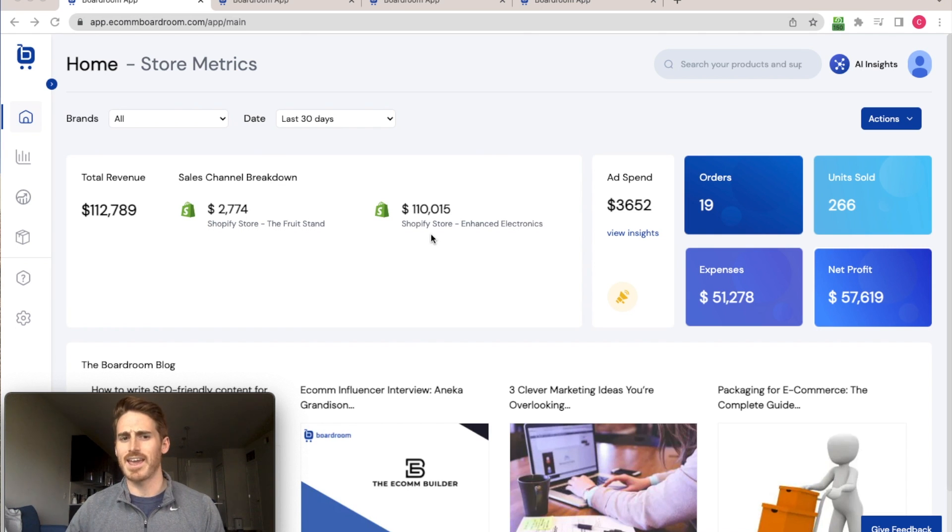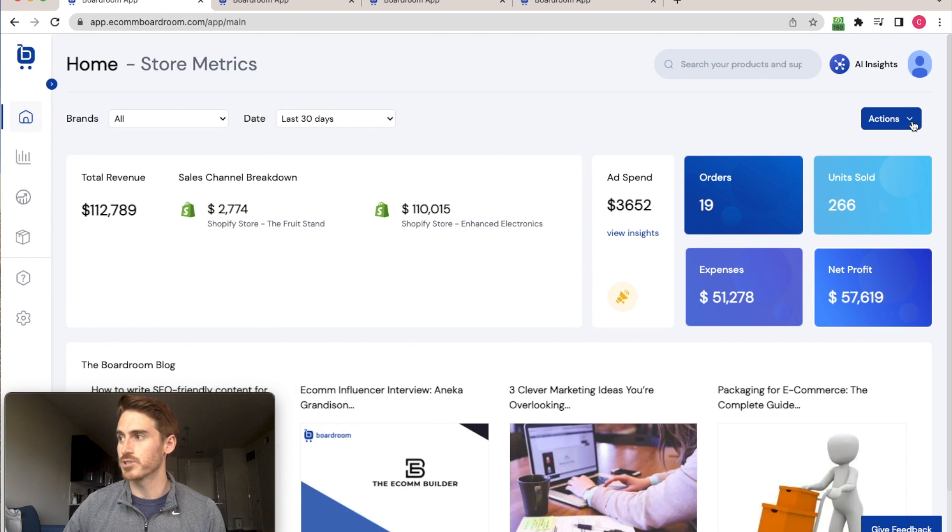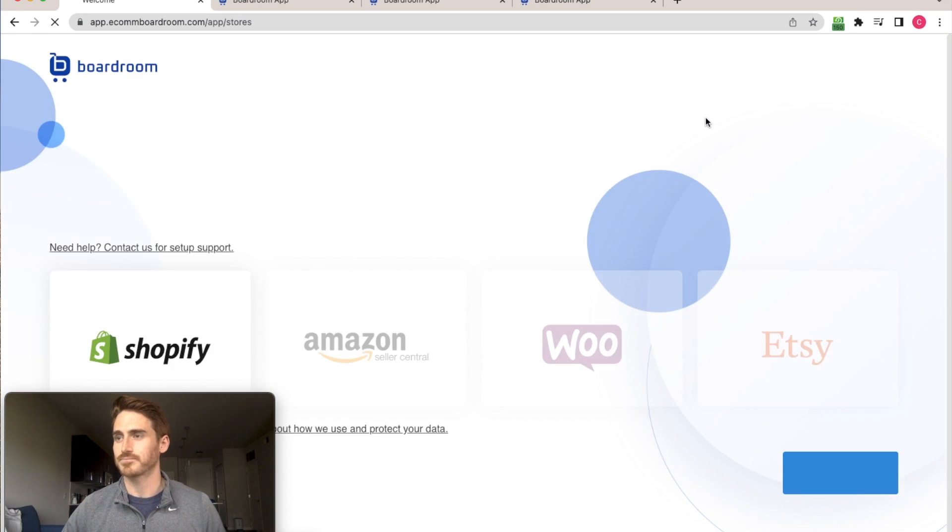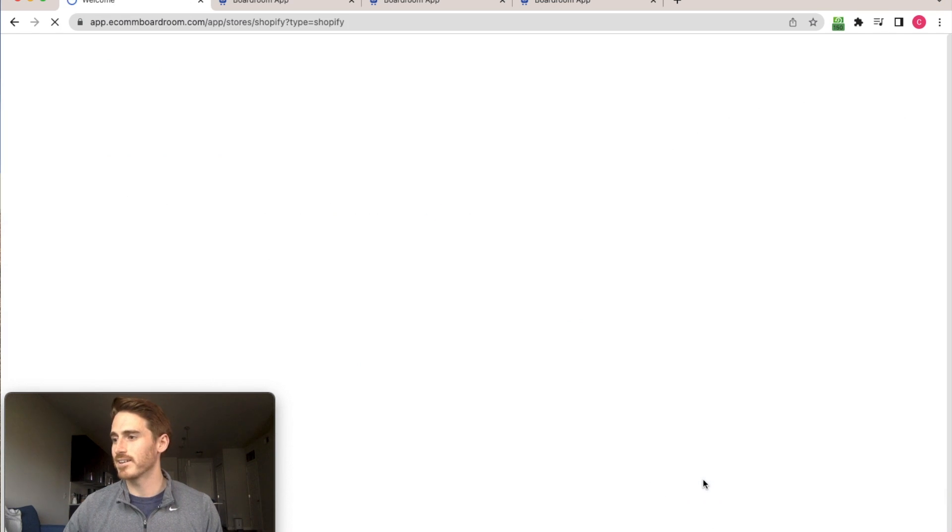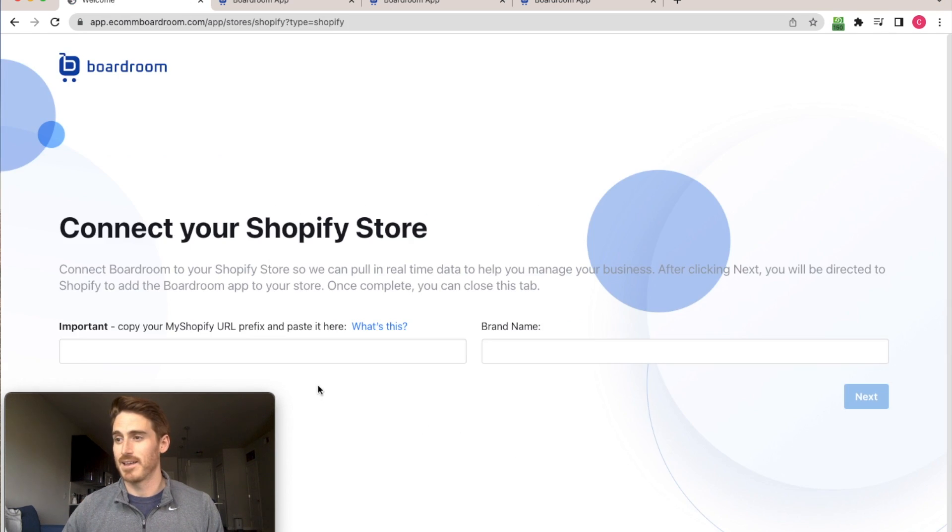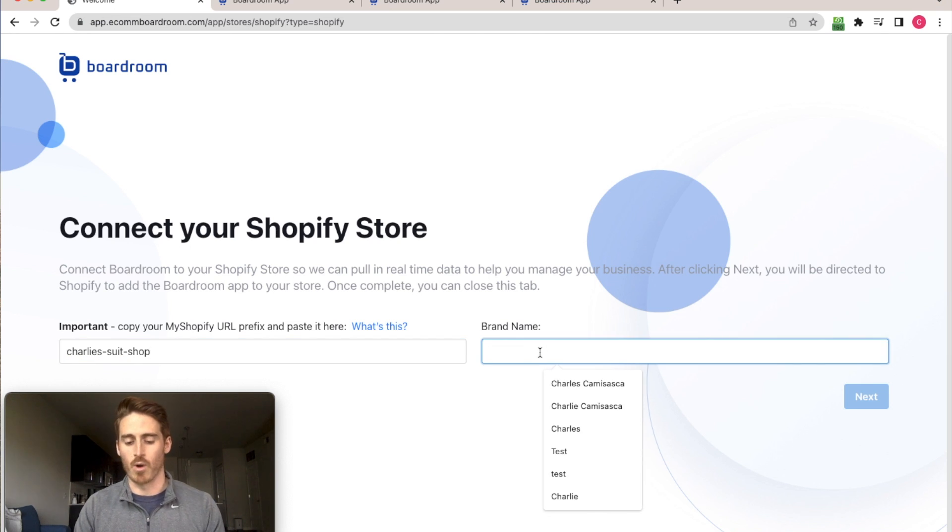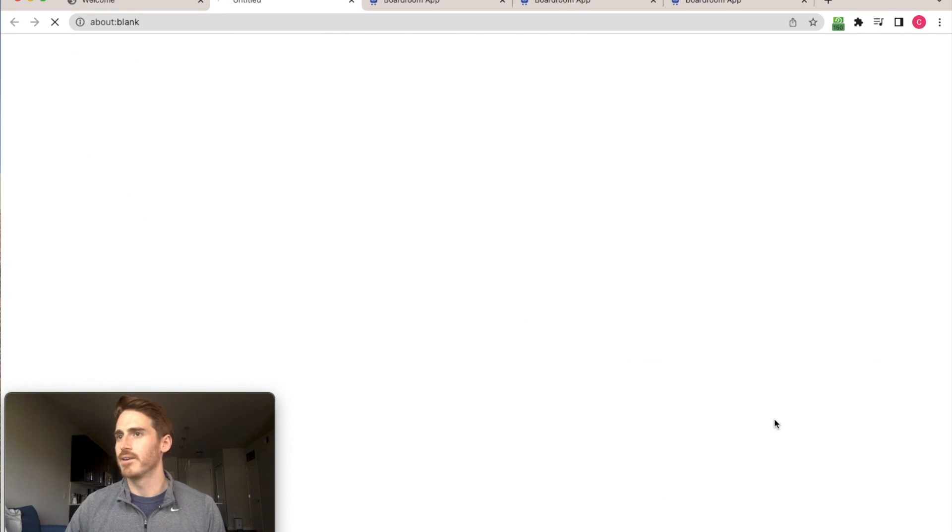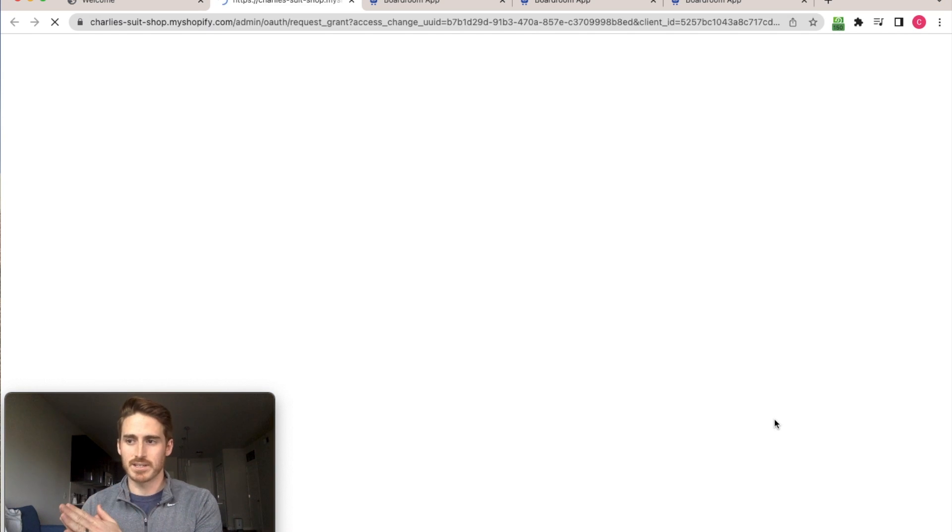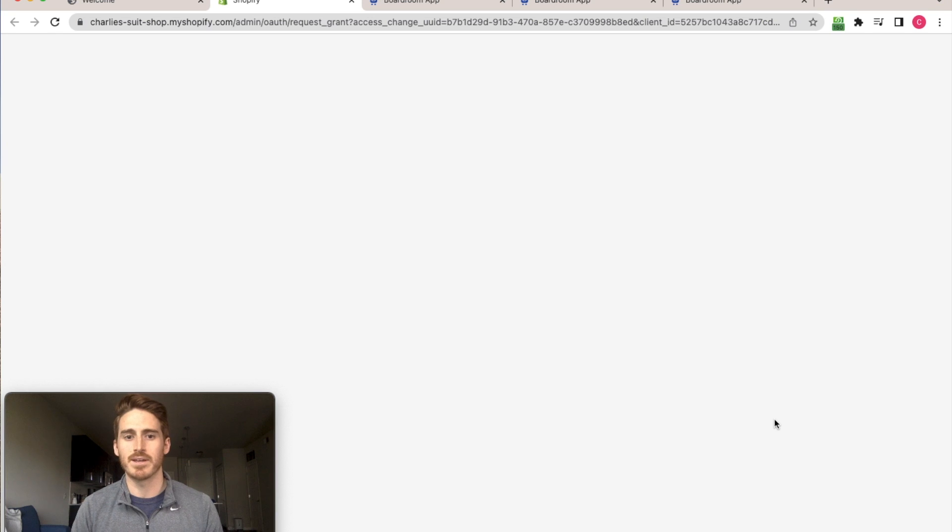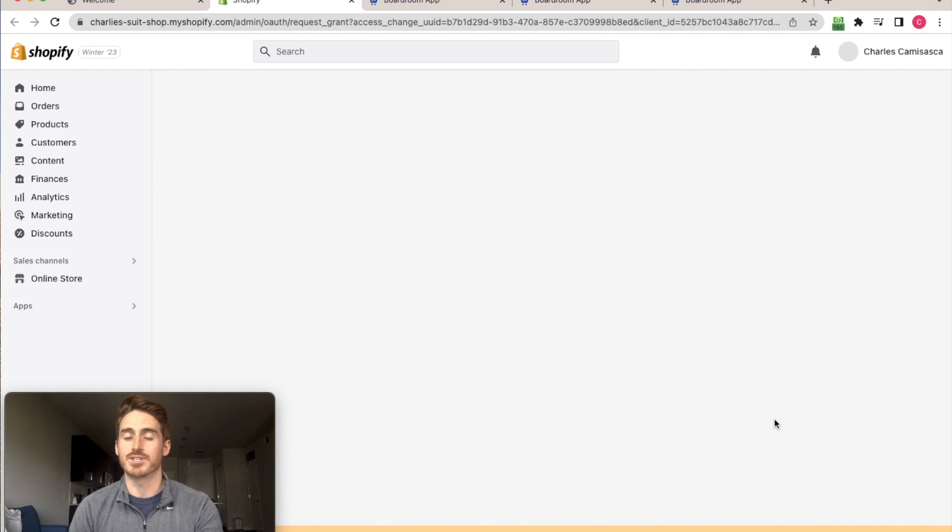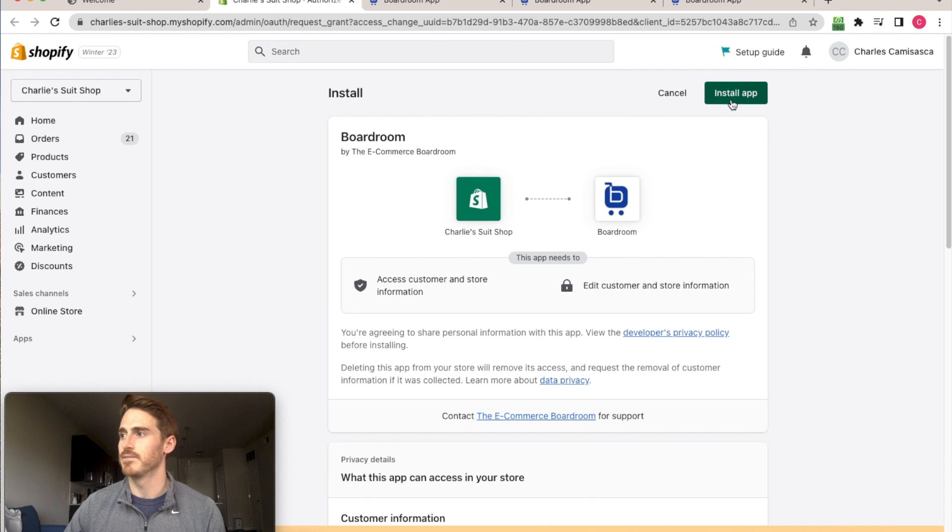And if I want to sync a new store into this account, it's super easy. All I do is go to Actions, sync a store, click Shopify sync. And then I'm just going to go ahead and paste in my Shopify URL, add a brand name for filtering and click the next button. And now I'm getting redirected out of Boardroom and into the Shopify admin, where I'm going to be prompted to simply install this app for the store that I just connected.